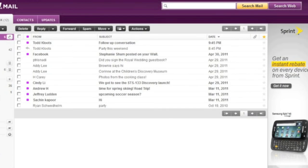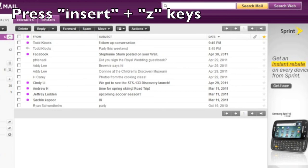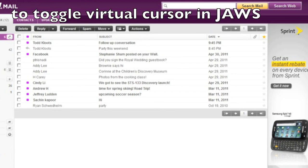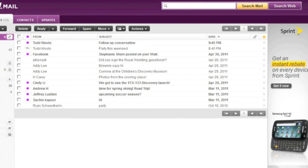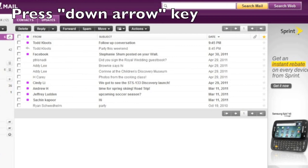You can navigate the list of messages in the inbox using the up and down arrow keys. As a convenience, the virtual cursor should be automatically toggled off for you by default, so you don't have to bypass the virtual cursor in order to press the up and down arrow keys to navigate through the list of messages. As you navigate the message list, it's the rows of the table and not the cells that are focused, and so the screen reader should read the contents of each column in the row from left to right when a row is focused. So I'll demonstrate that now as I use the down arrow key to move through the first few messages in my inbox.